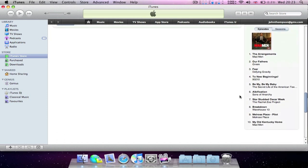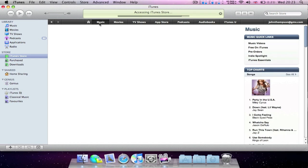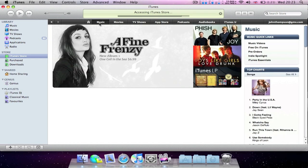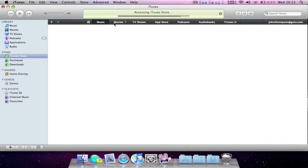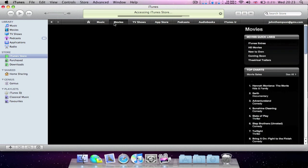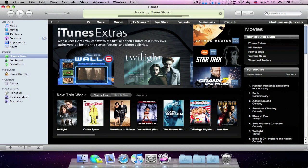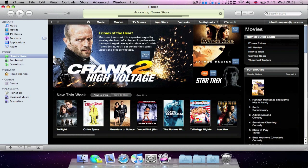All the different sections of the store can be found on this toolbar at the top. You've got your home and music, movies, TV shows, app store, podcasts, audiobooks and iTunes U — all easily accessible.